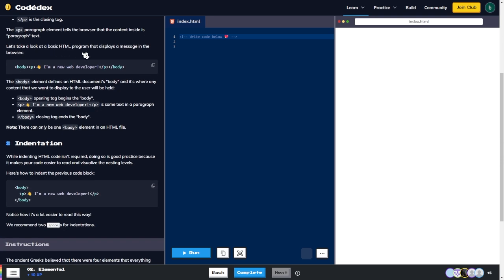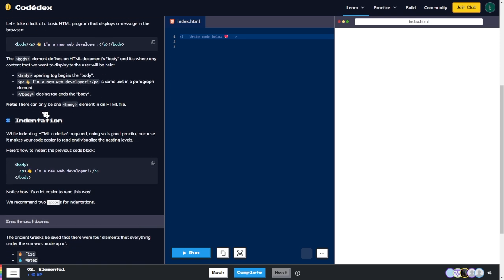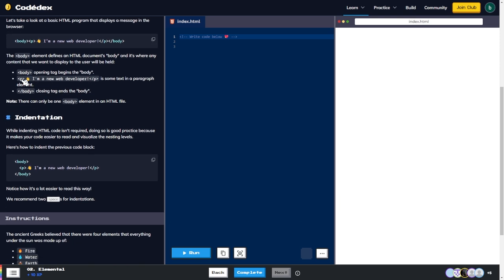Let's look at a basic HTML program that displays a message in the browser: 'I'm a new web developer.' The body element defines an HTML document's body — it's where any content we want to display to the user will be held. The body opening tag begins the body, a p element holds the text, and the closing tag ends the body. There can be only one body element in an HTML file.